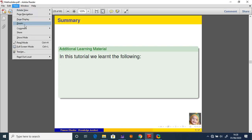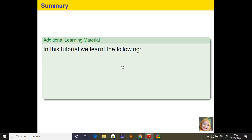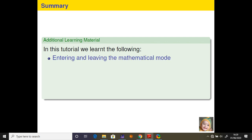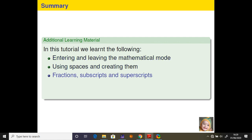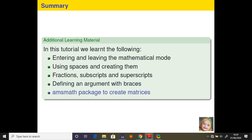In summary, in this tutorial we learned the following: entering and leaving the mathematical mode, using spaces and creating them, fractions, subscripts and superscripts, defining arguments with braces, and using AMS maths packages to create matrices.